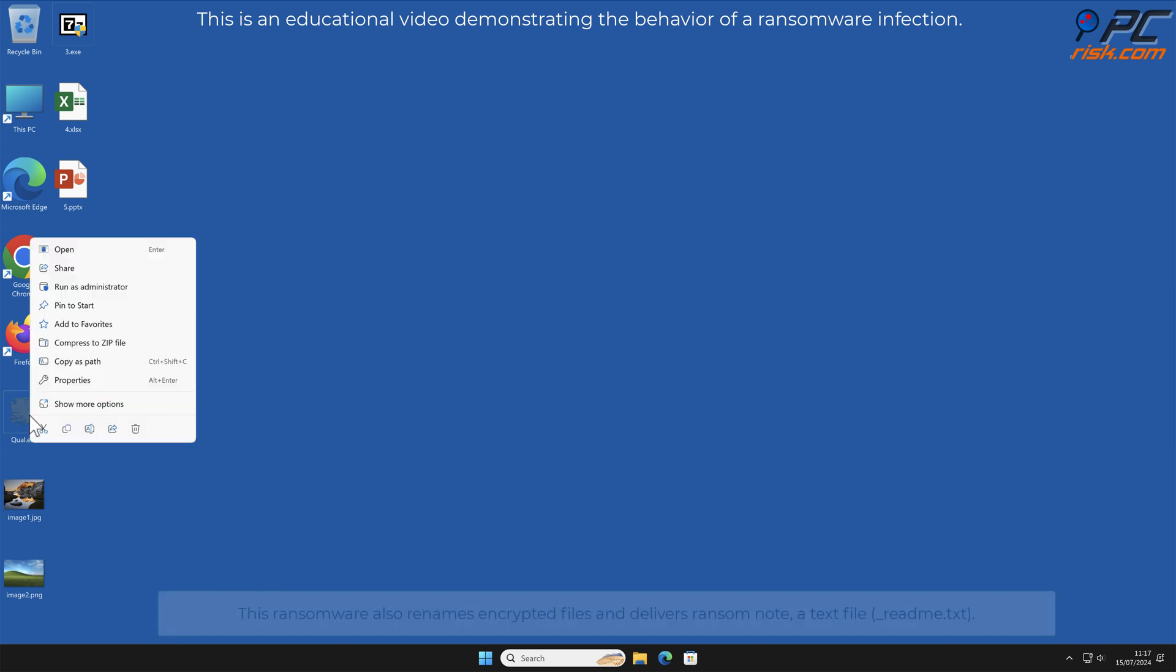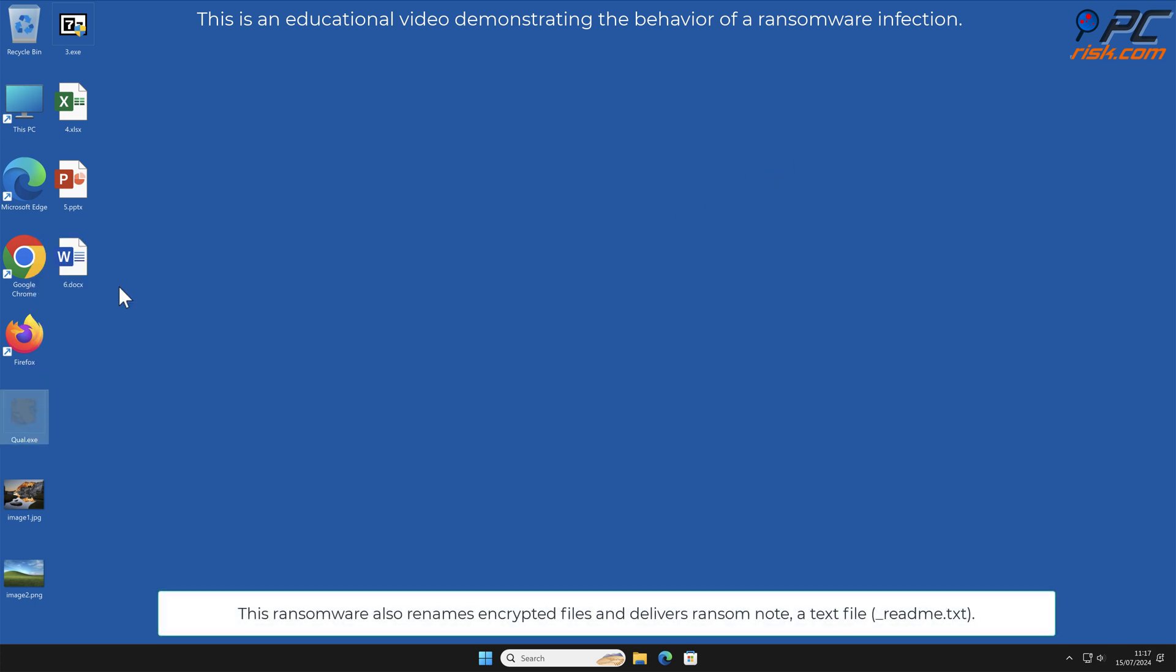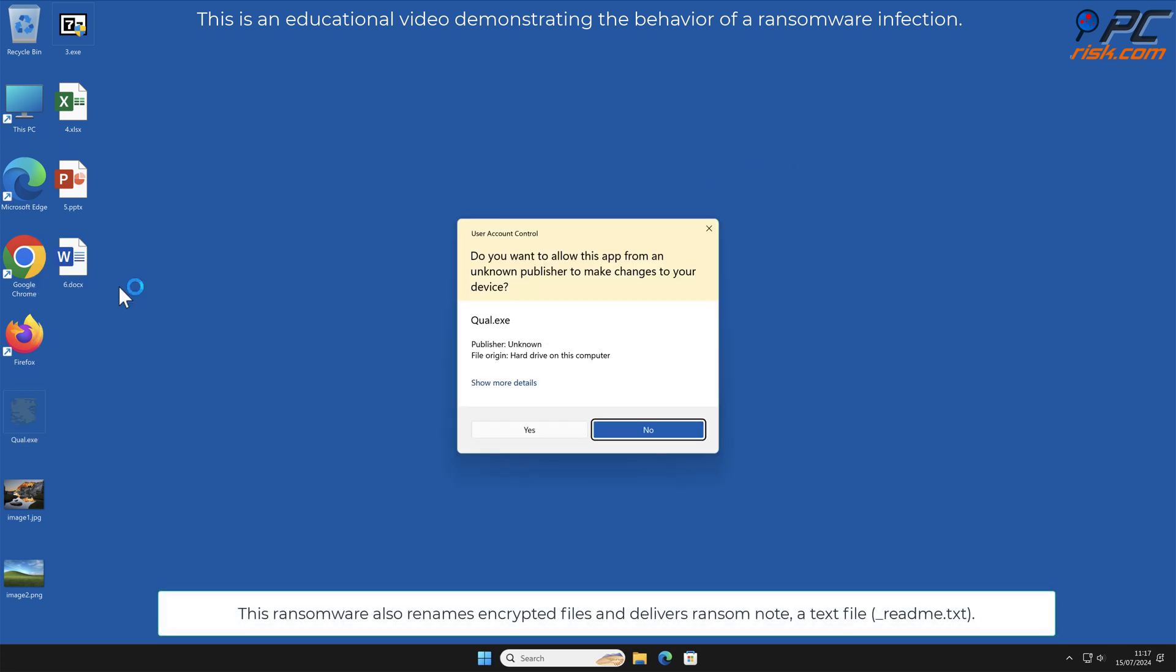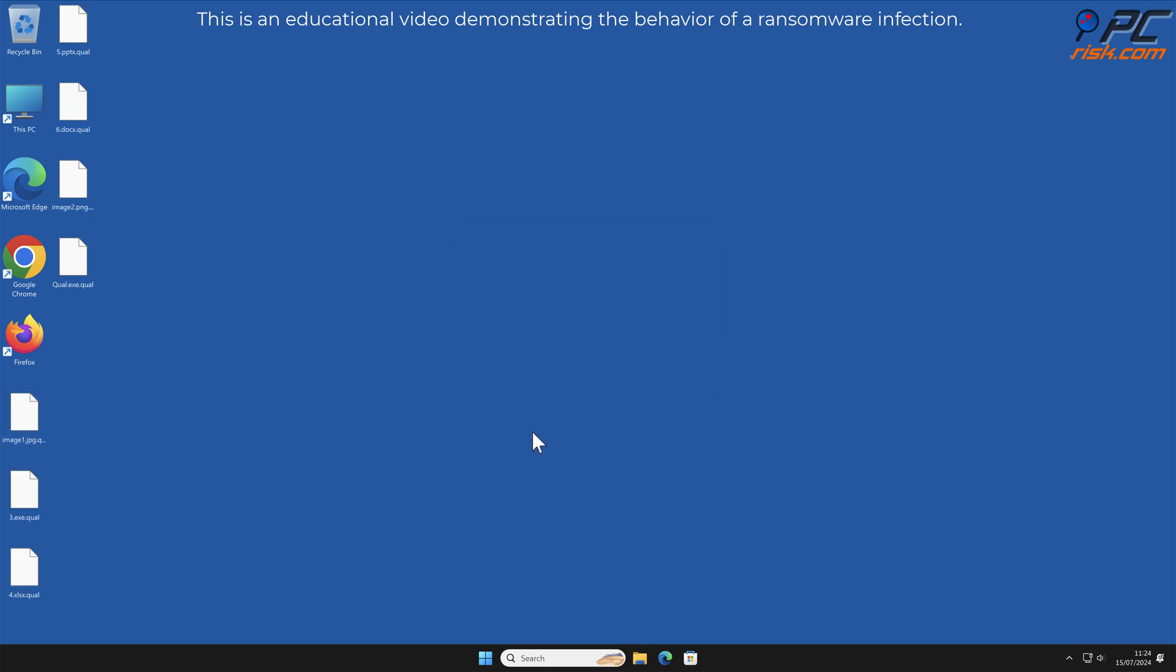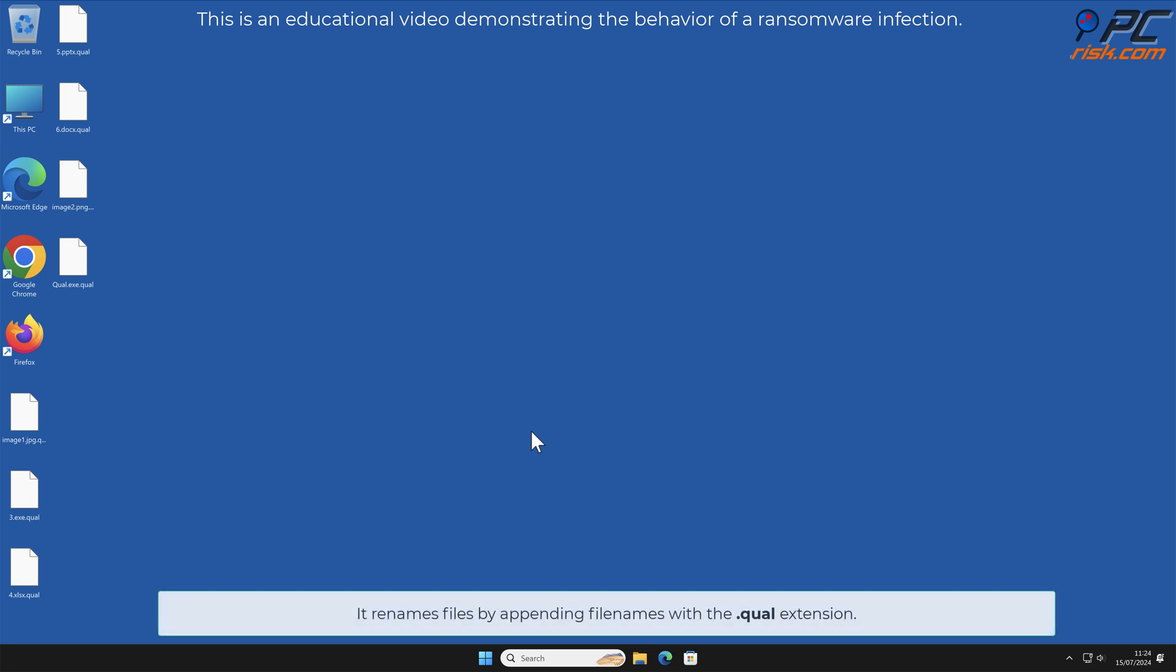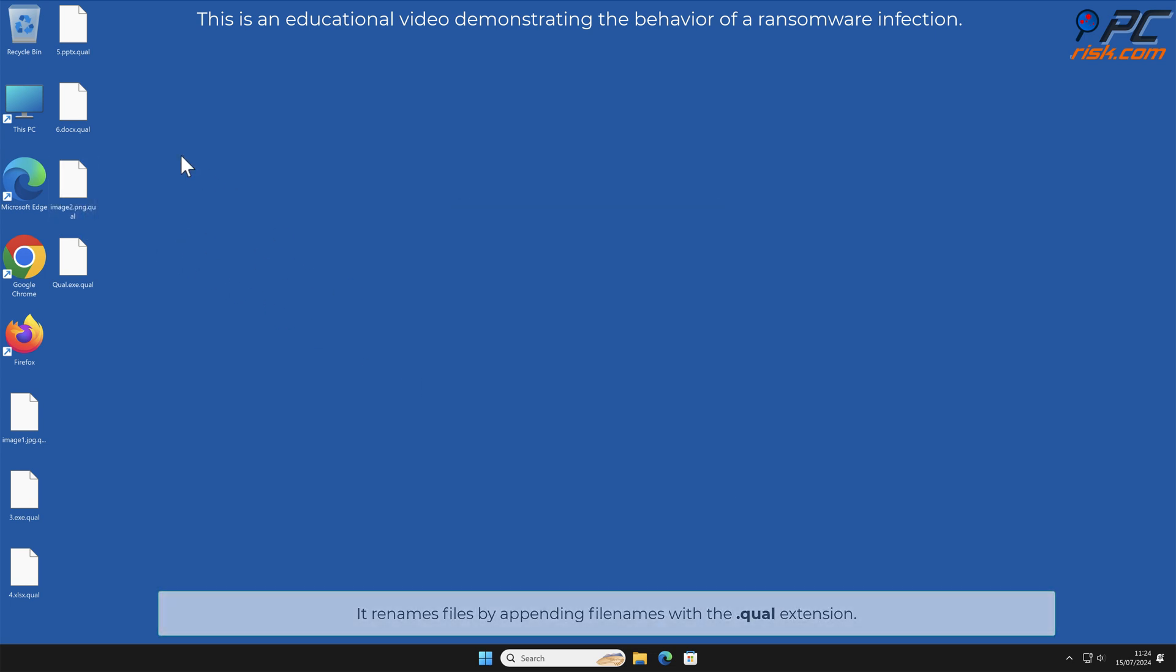This ransomware also renames encrypted files and delivers a ransom note, a text file named underscore readme.txt. It renames files by appending file names with the .qal extension.